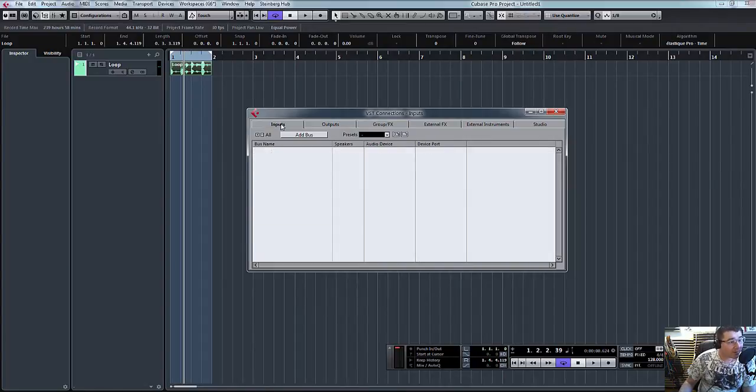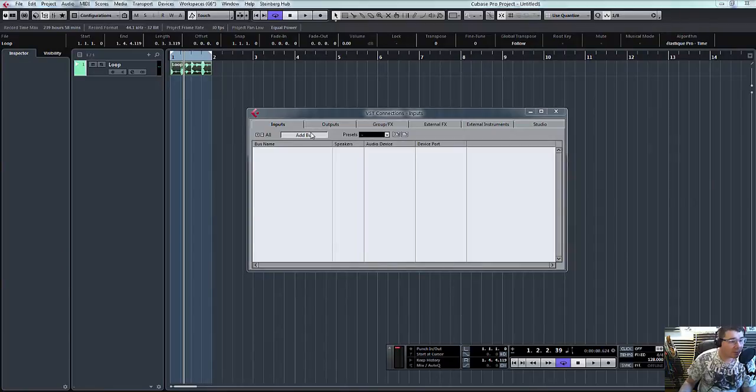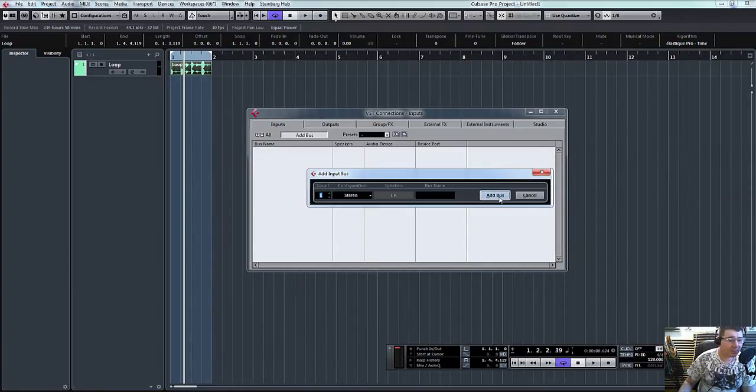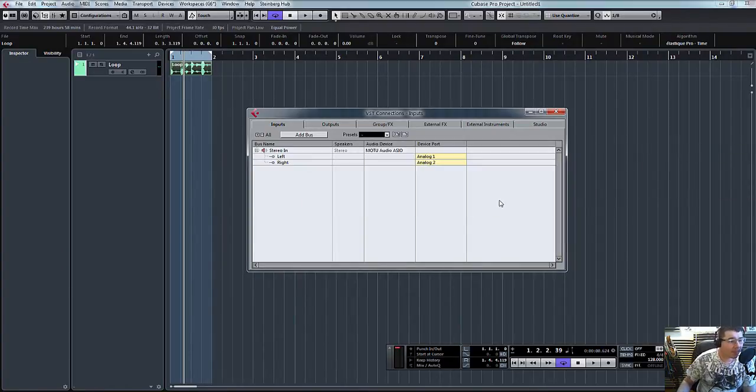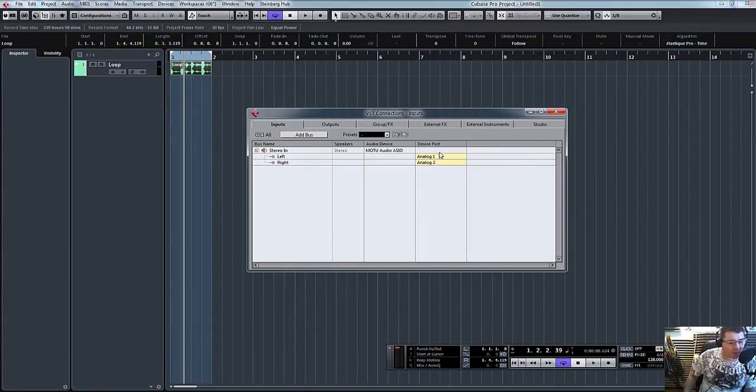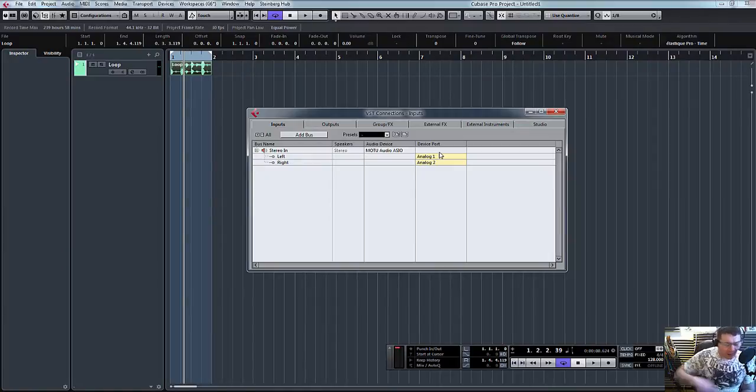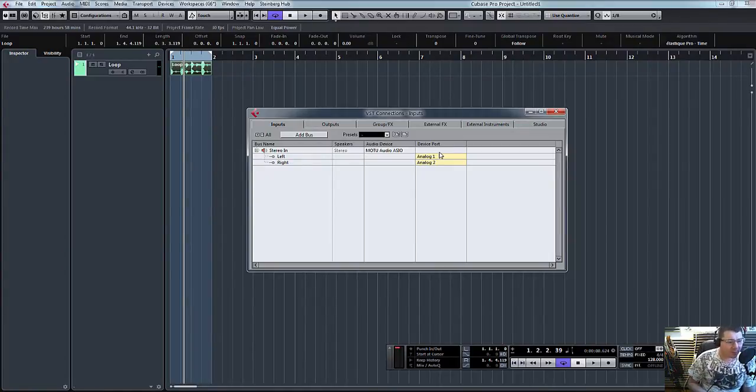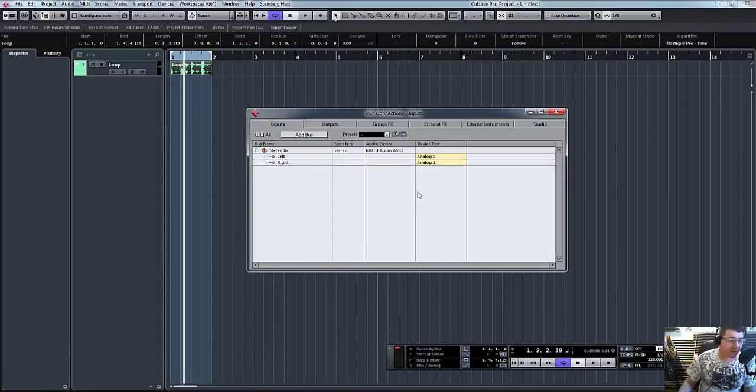What we need to do is create an input for the signal to come back into Cubase. So again, add bus, and we'll add a stereo bus. I have actually wired the compressor back into analog one and two. When you're wiring your equipment in, you'll know which inputs you connect it to. On this instance for me, it's analog one and two.